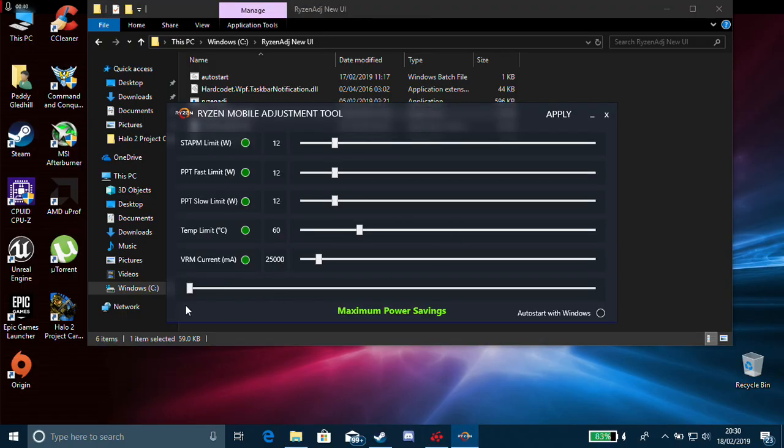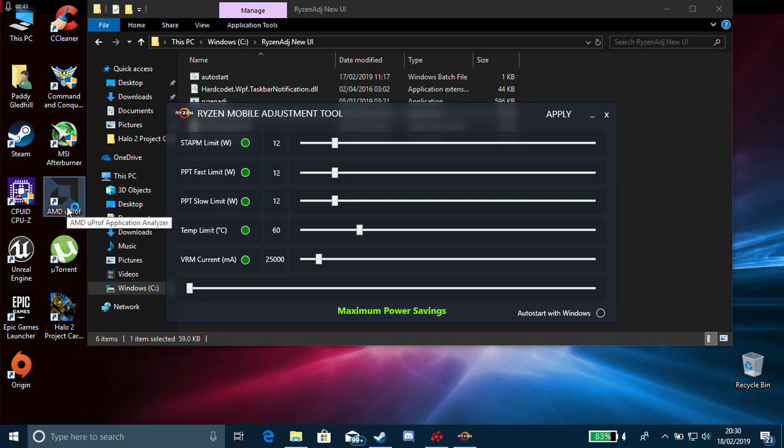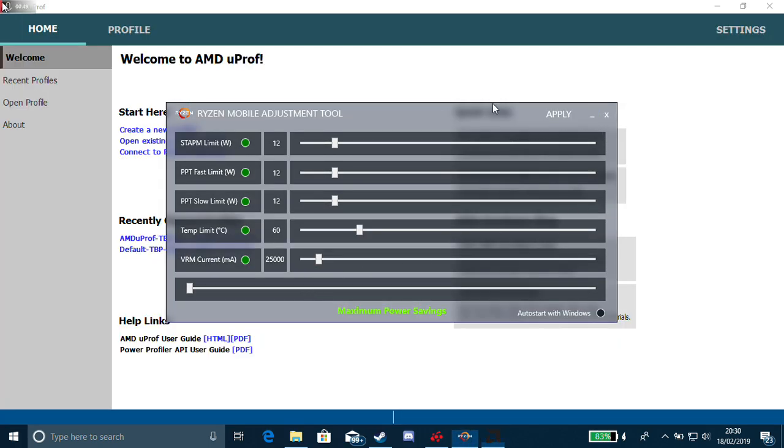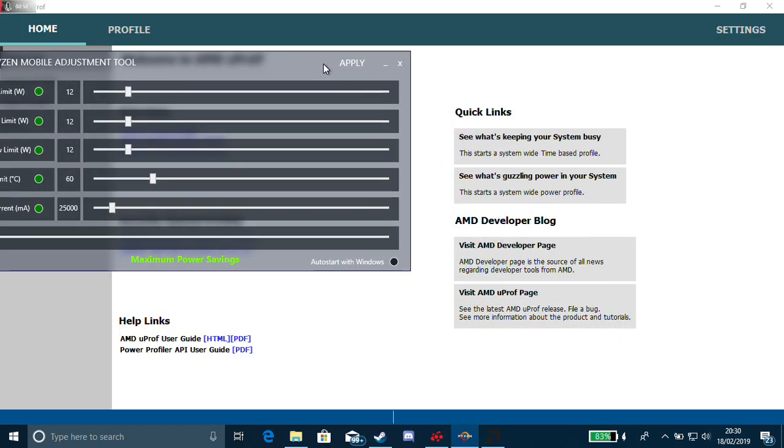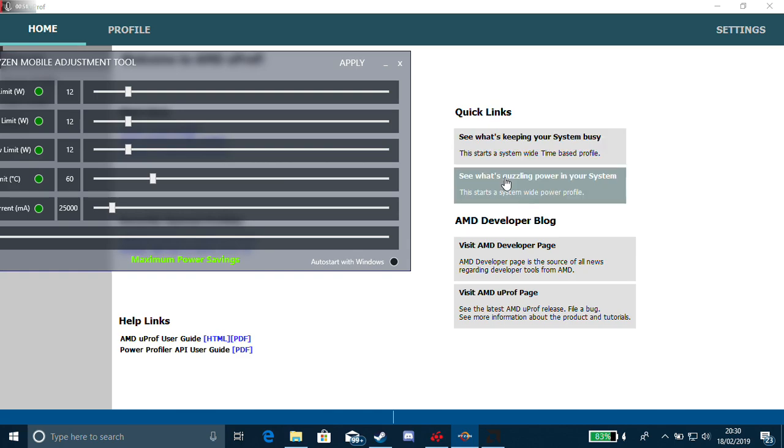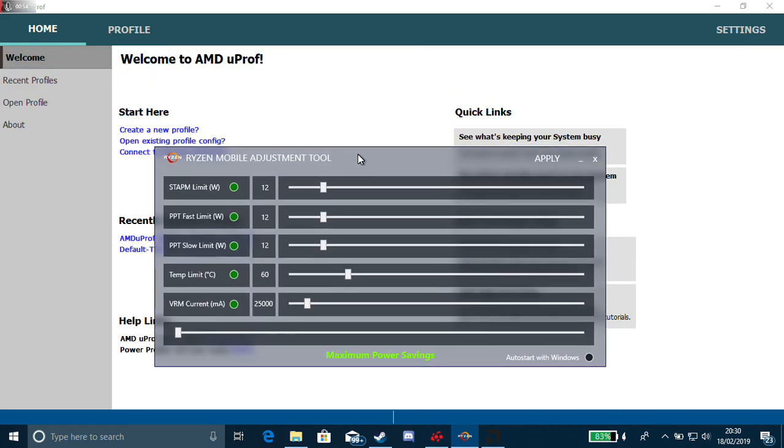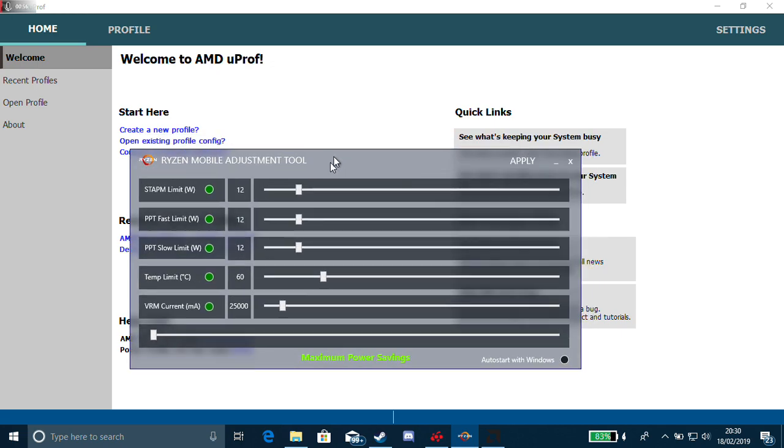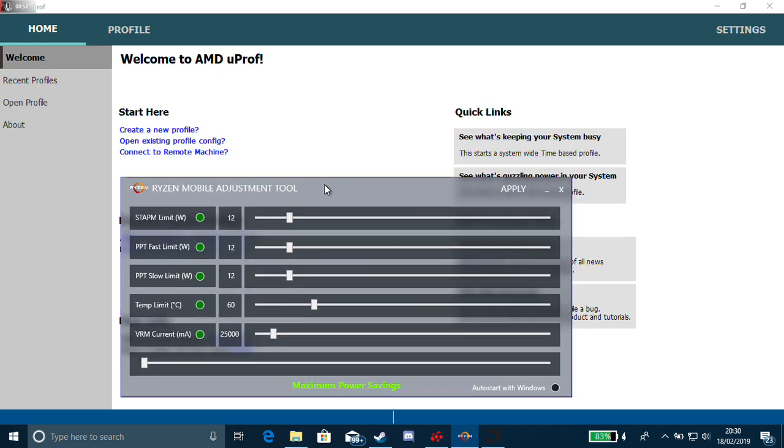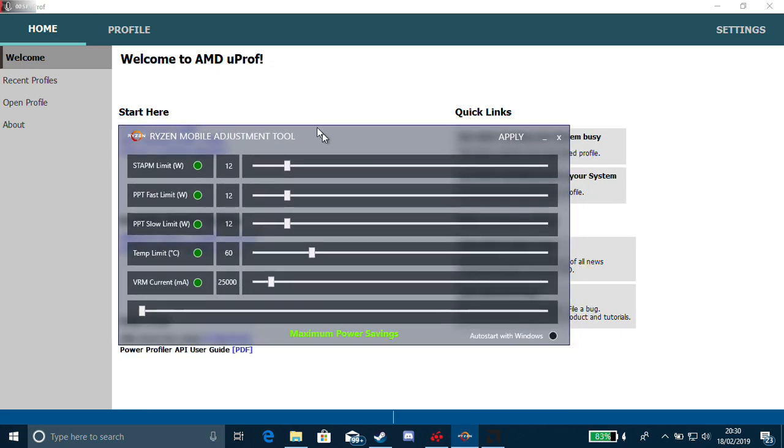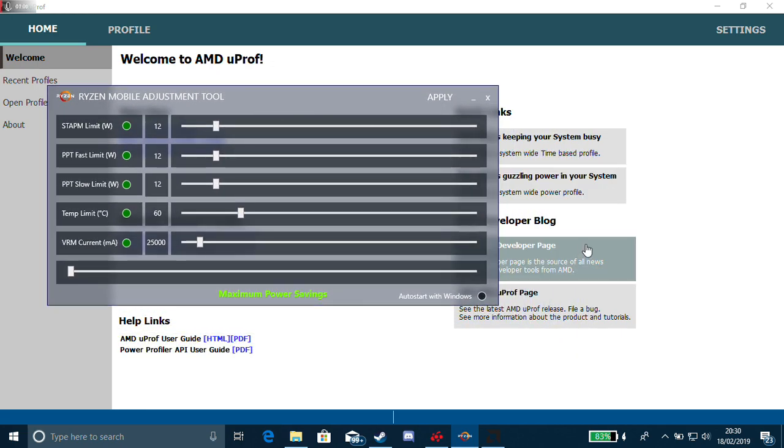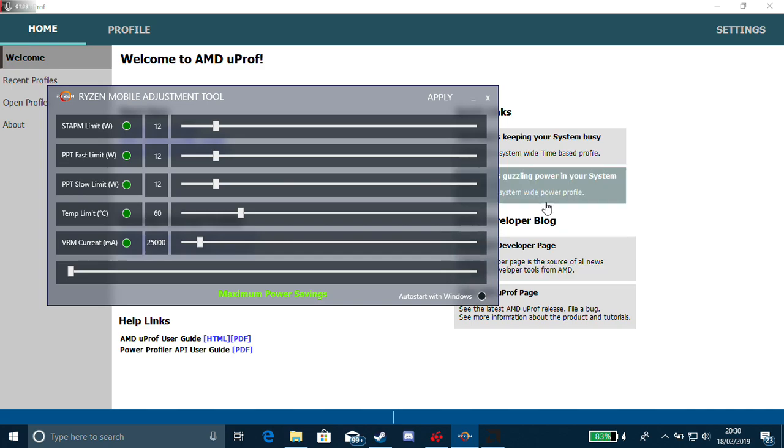You can see it's now loaded up. Another program you will need is AMD UProf. This will show you whether it's actually working or not. The best way to do that is once you've downloaded Ryzen mobile adjustment tool, download AMD UProf from the AMD website. I will put links in the description for all this stuff.